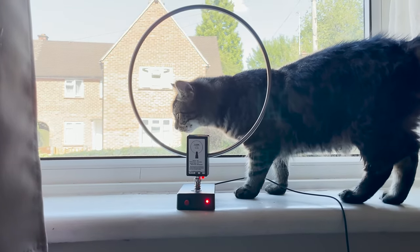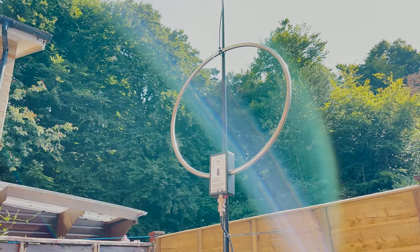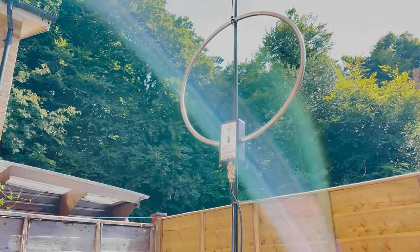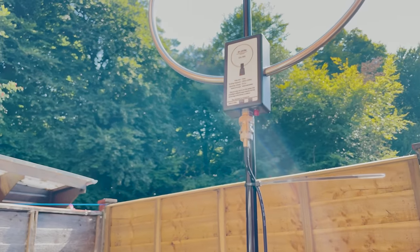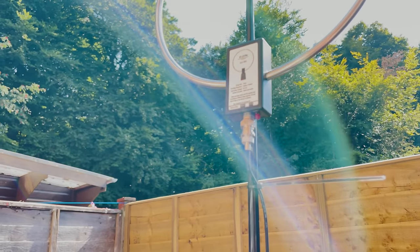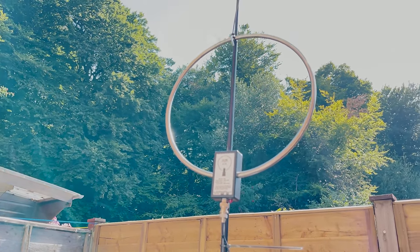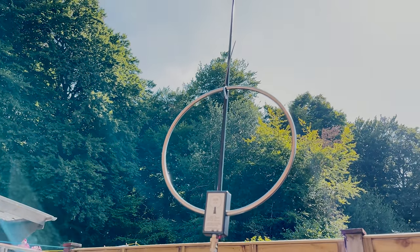Mounting it outside can be as simple as tie wrapping it to a small telescopic pole. The loop is very lightweight and as shown here is only being supported by two tie wraps, one at the bottom and one at the top.